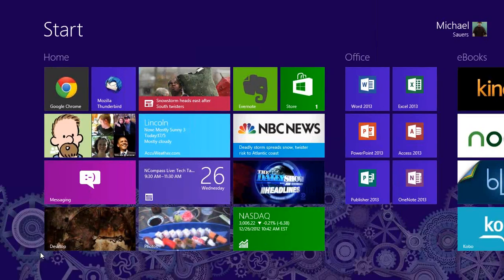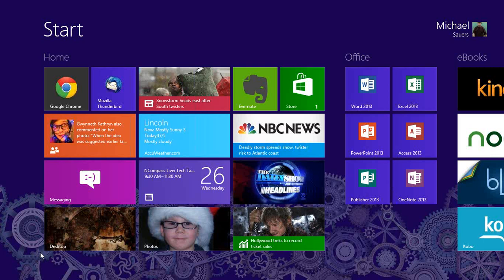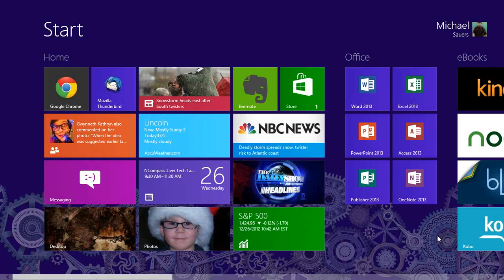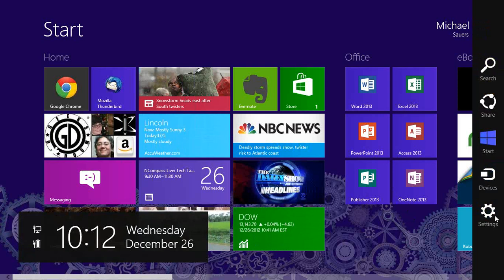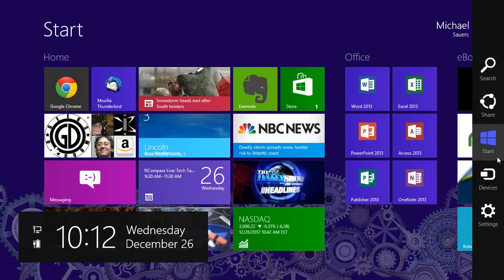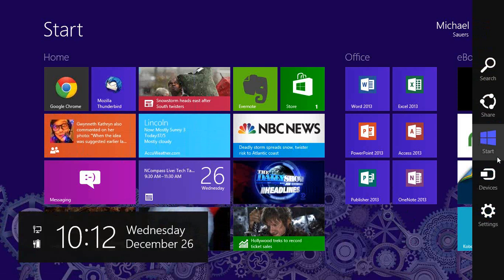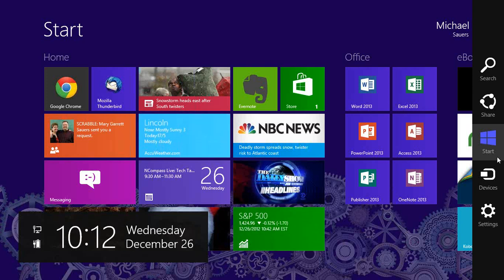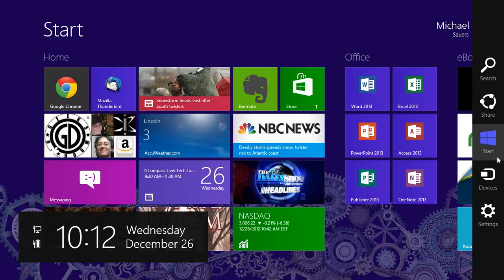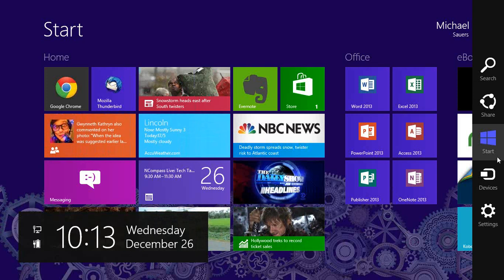One of the other big changes with Windows 8, besides the start screen, is if I move my mouse to either the bottom right or top right corner, you'll see the charms show up on the side. This is called the charms bar. You can also get to it via Windows+C on your keyboard, or by swiping from the right-hand side on a touch-enabled screen. There are five charms that always appear: Search, Share, Start, Devices, and Settings.